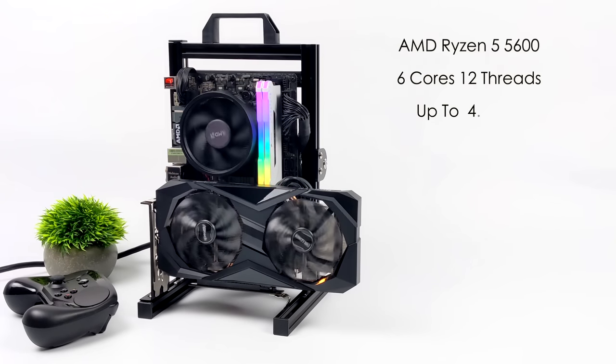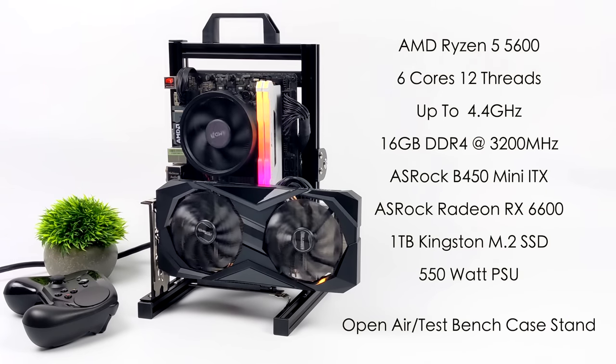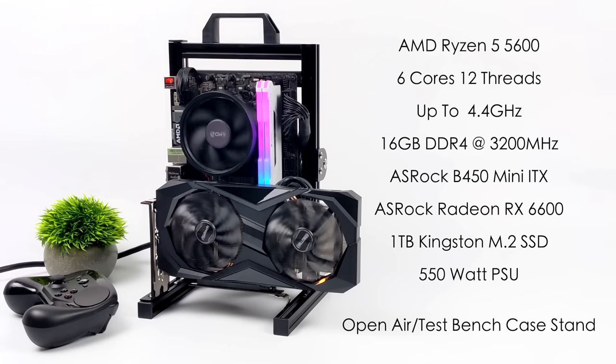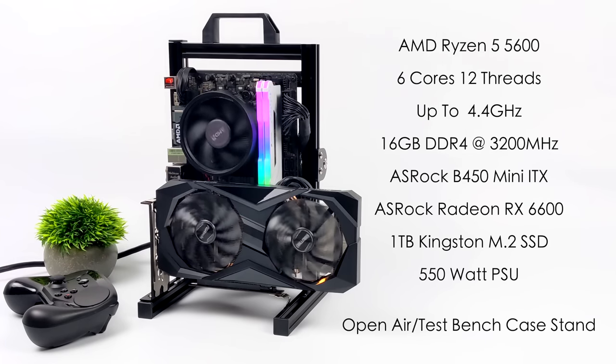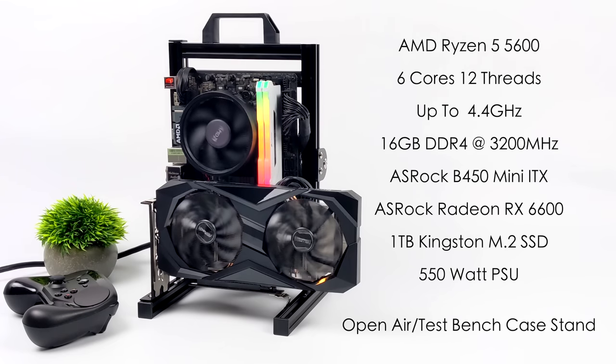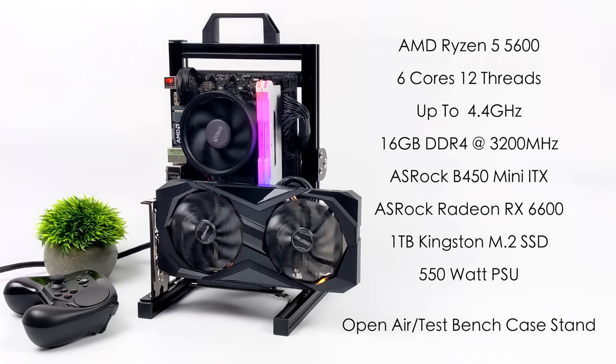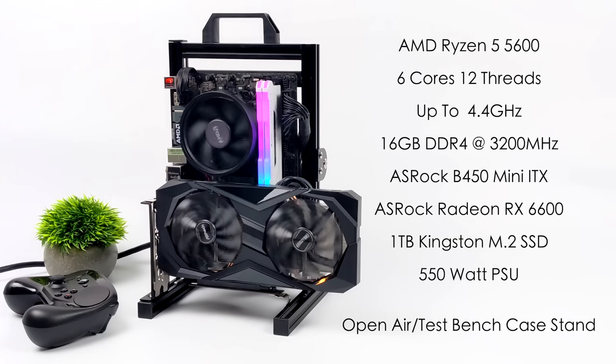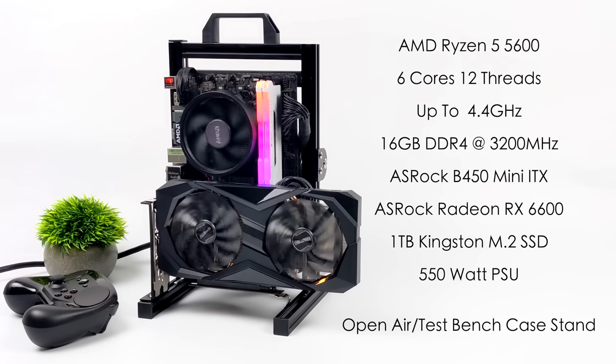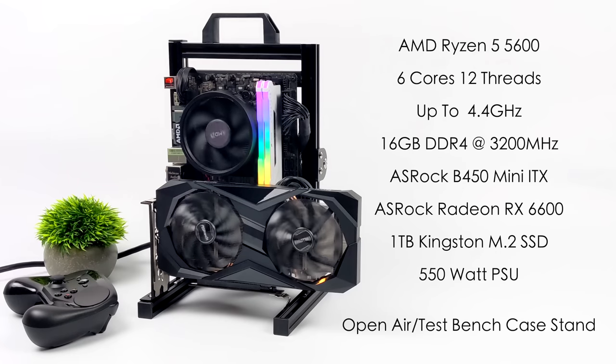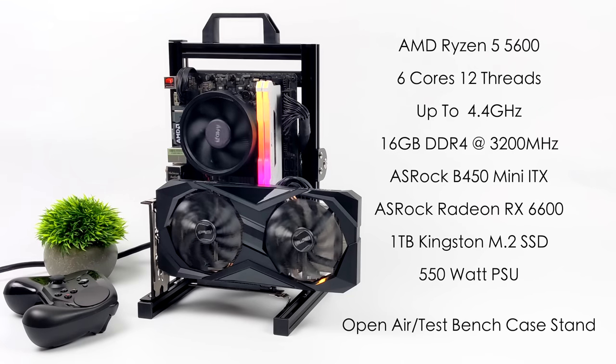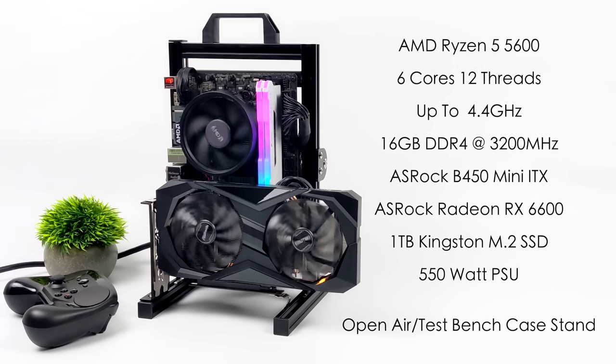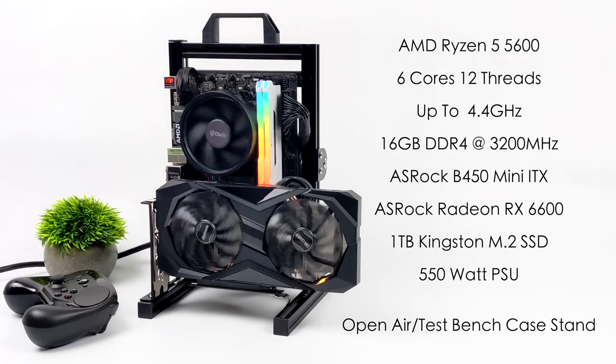Taking a quick look at the specs: for the CPU I opted to go with something a bit cheaper than an X variant, the Ryzen 5 5600 non-X. We've got six cores, 12 threads, and a boost up to 4.4 gigahertz. This is actually one of my favorite 5000 series chips on the market. 16 gigabytes of DDR4 running at 3200 megahertz in dual channel, and a used ASRock B450 Mini-ITX motherboard from eBay.